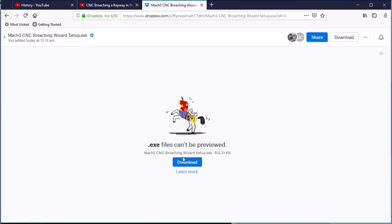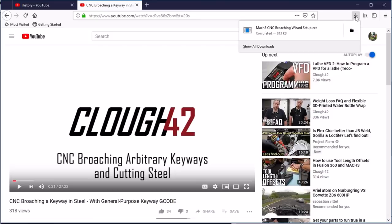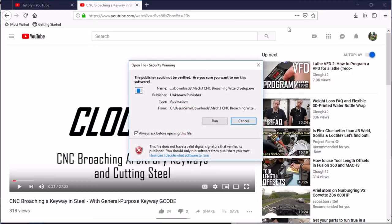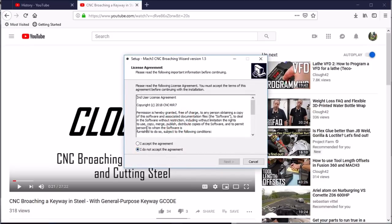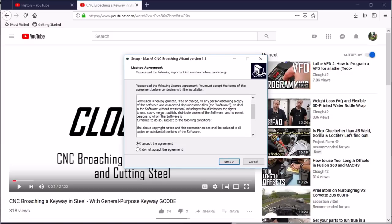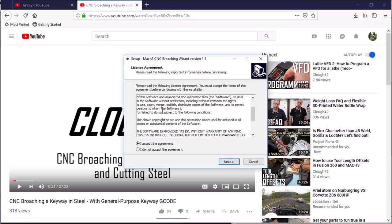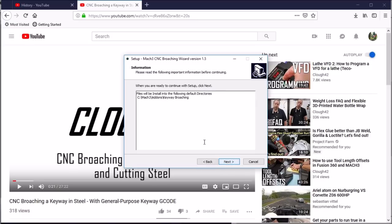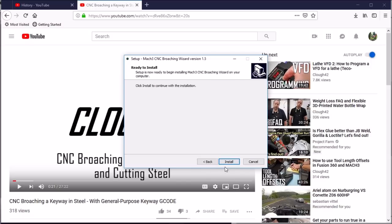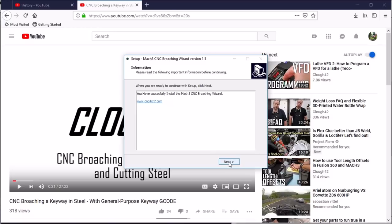Once you do that, you can run the wizard, agree to the end-user license agreement. This just says that you have permission free of charge to use and share this wizard. It's going to install the file into C drive Mach 3 add-ons keyway broaching.